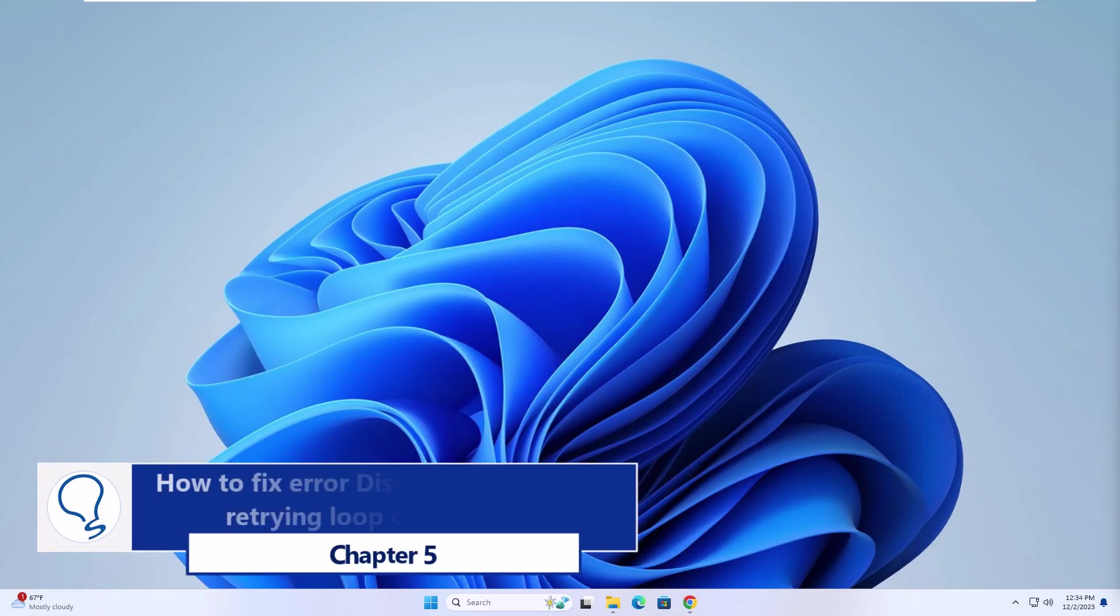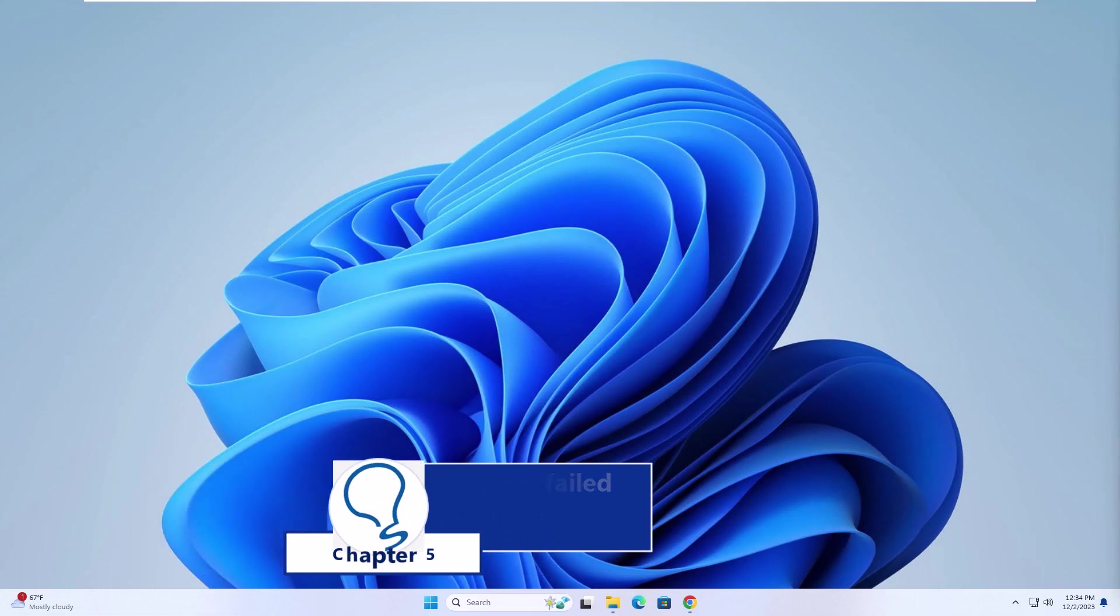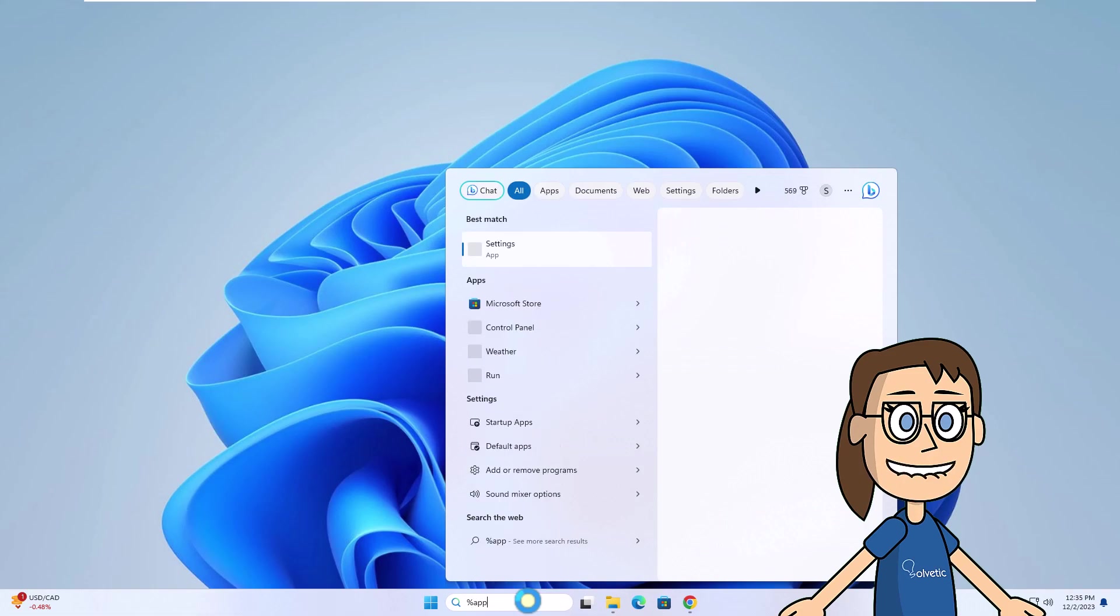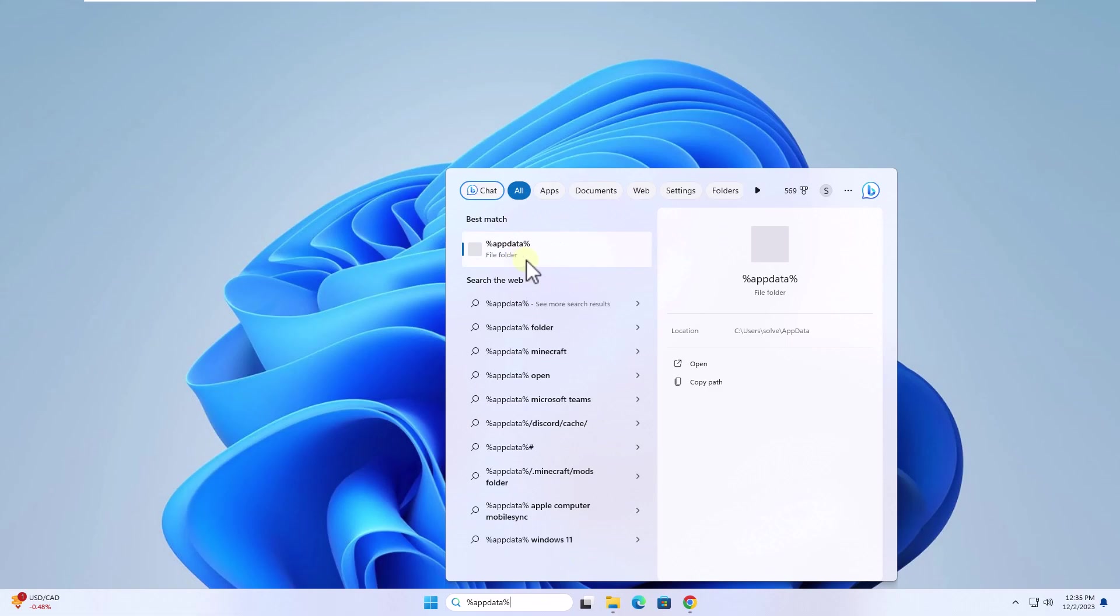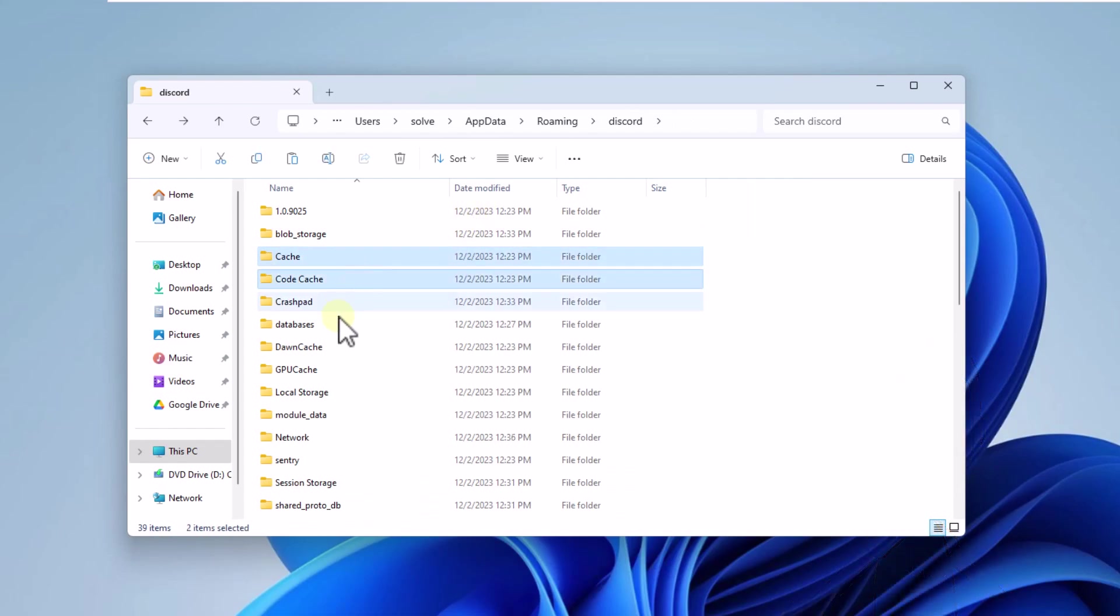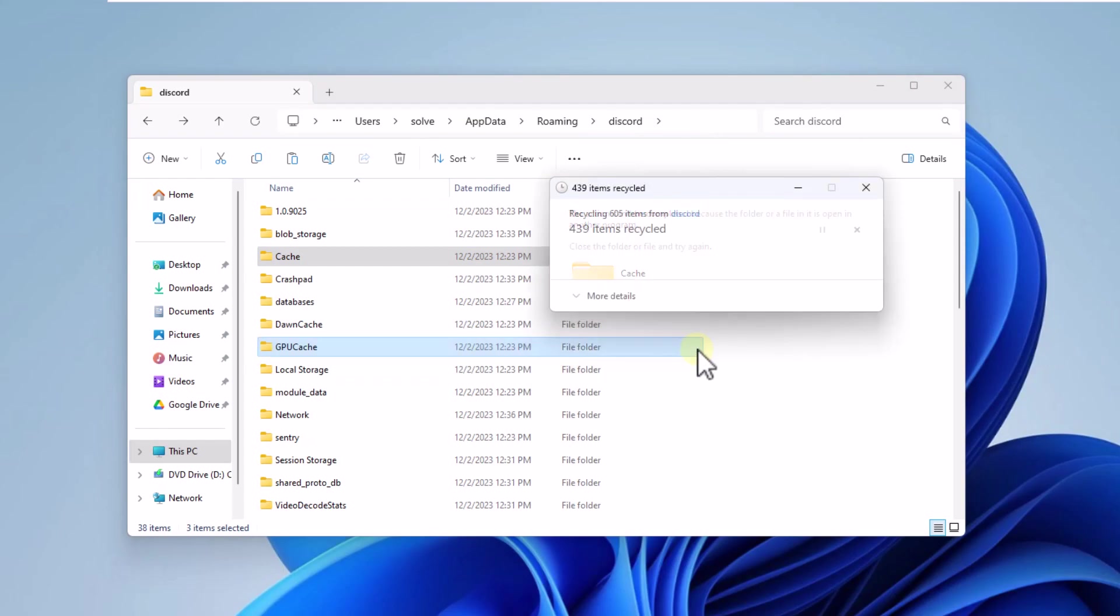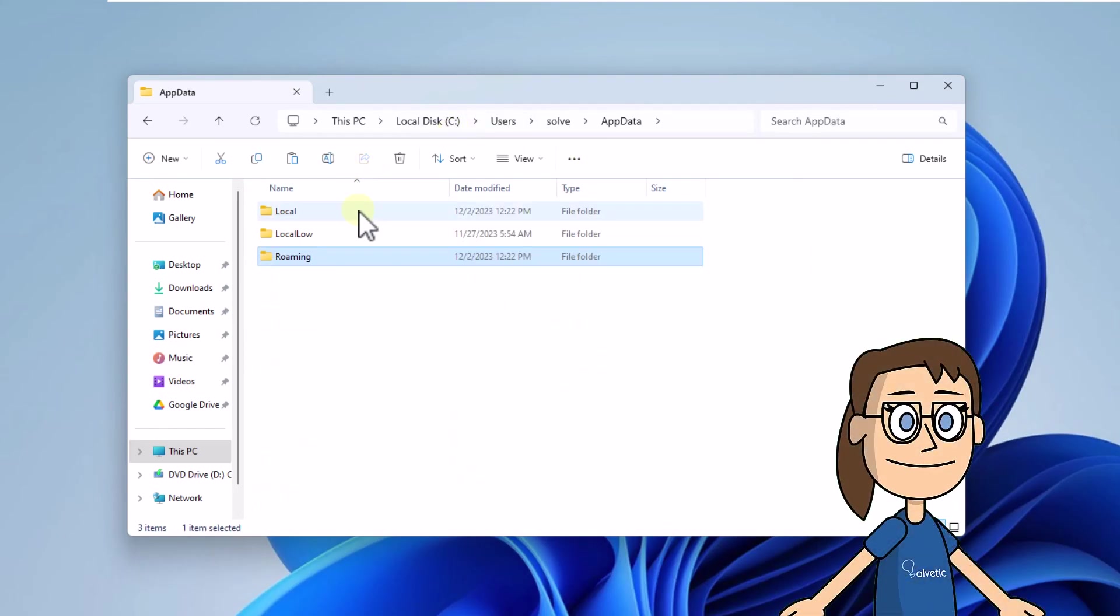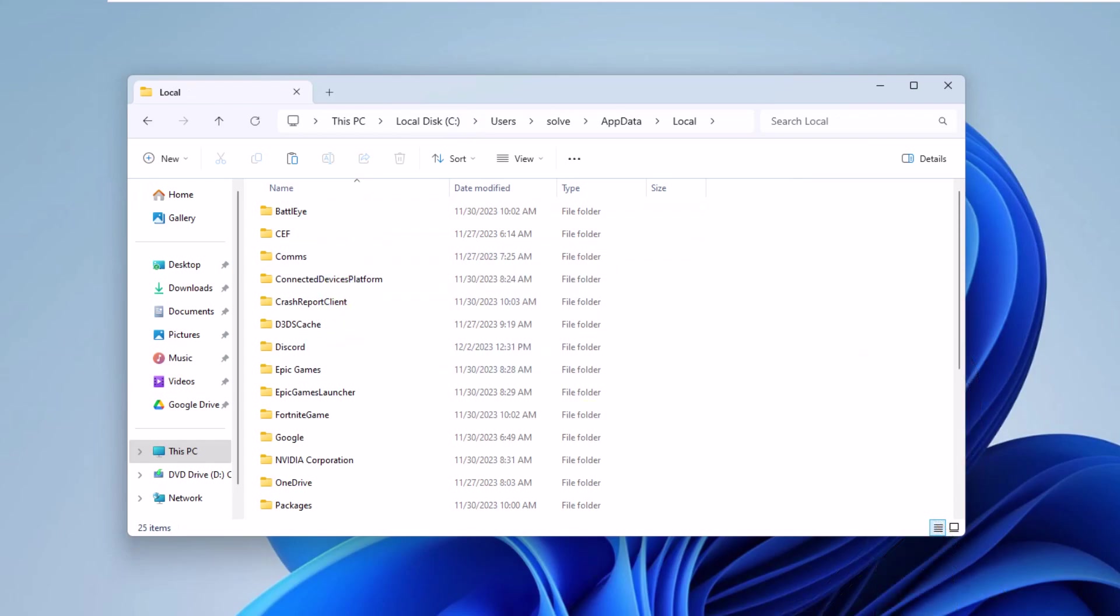Chapter 5: How to fix Discord update failed retrying loop - clearing files. To start, in the search box enter %appdata% and press Enter. Now open the Discord folder, choose the folders on screen and click on delete. Confirm this. Now go back to AppData, click on Local, then open Discord folder and check if you see any folders to delete.